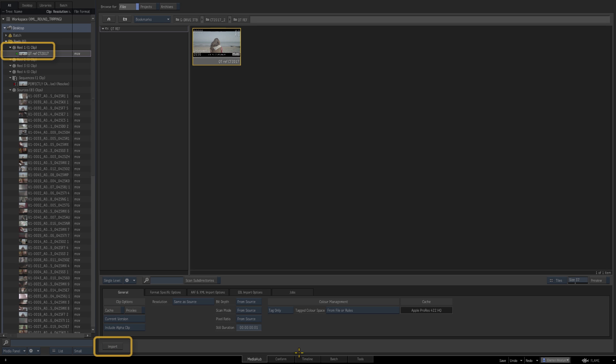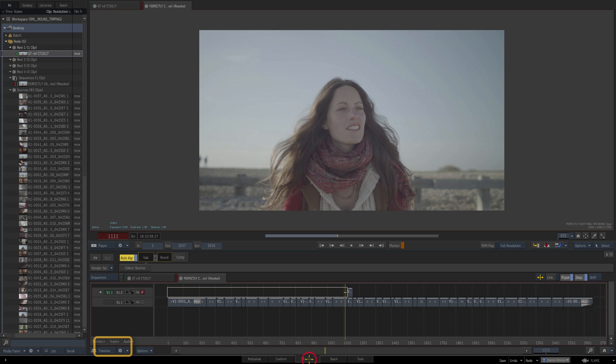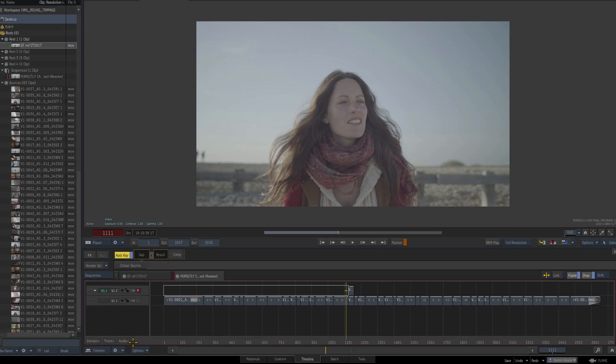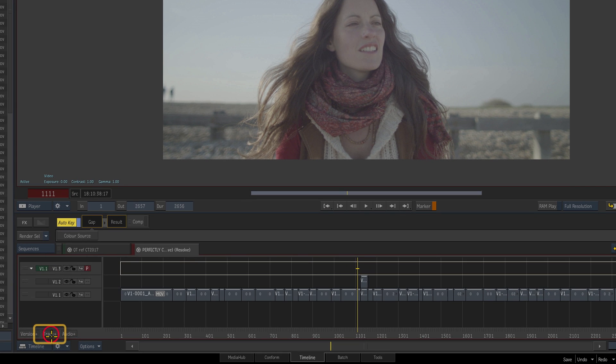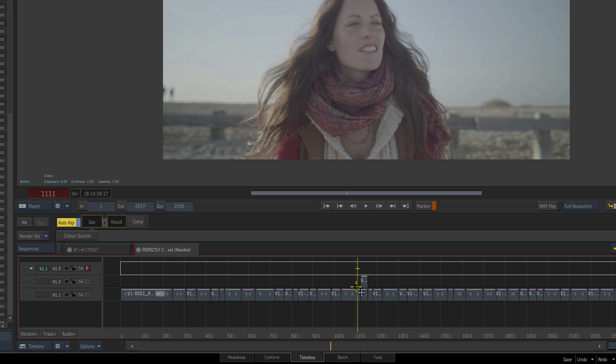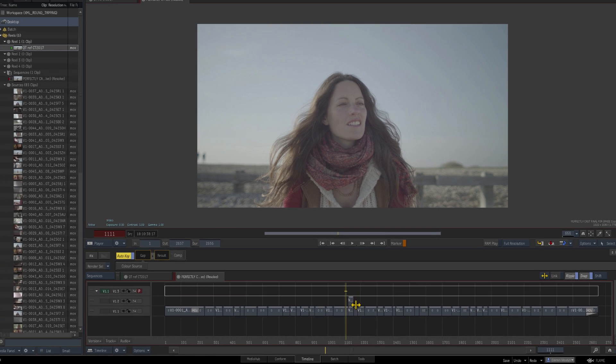Let's switch to the timeline. What we can do now is add a video track, so we've got three video tracks now. We've got two because we've got video track one and there was a second video track in our XML.